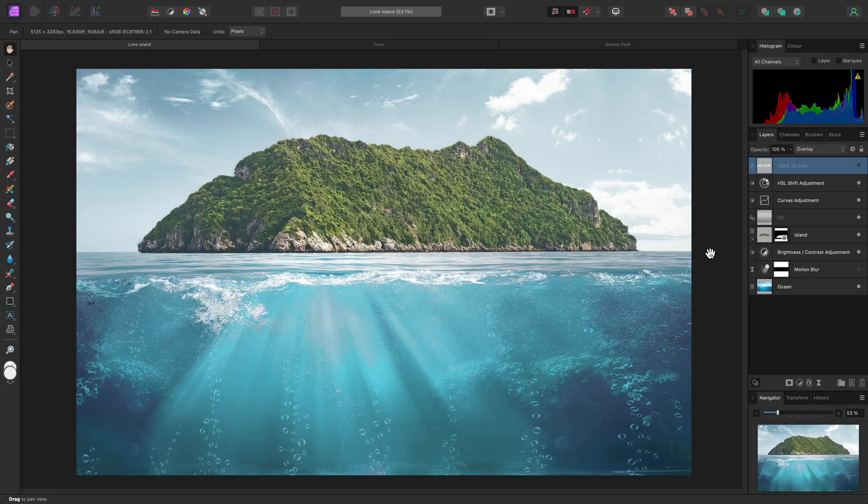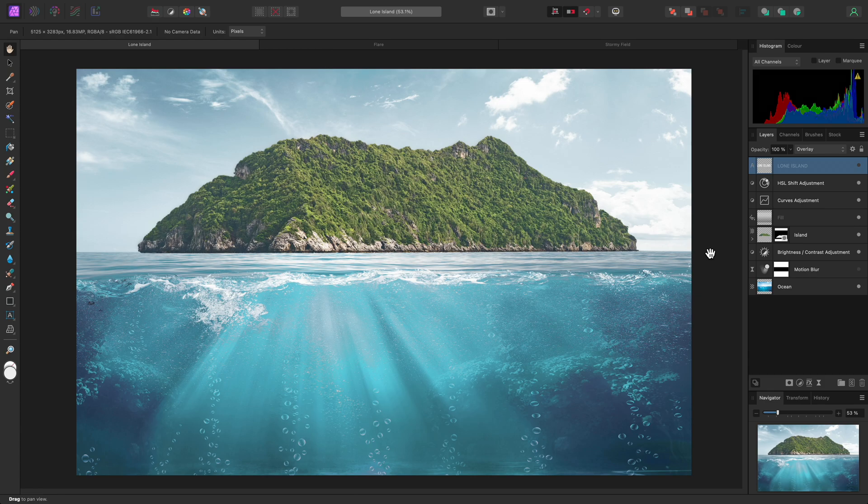I'll show you some examples of how to use Affinity Photo's Displace filter, which allows you to displace pixels based on a displacement map. This map can either be an external bitmap file, or can be created from existing layers in the document.